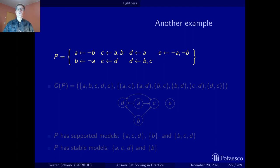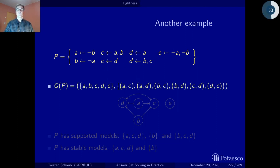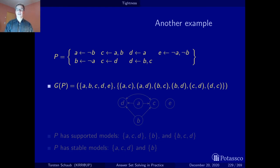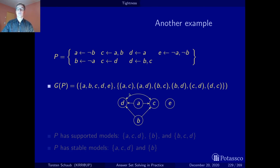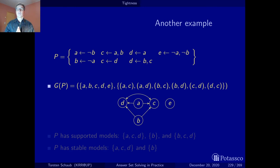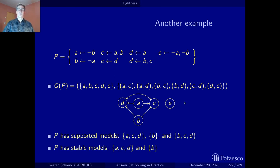The positive atom dependency graph has five atoms and quite a few dependencies. a is needed to derive d and c; b is needed to derive d and c; and there is the only cycle: you can go from c to d and back. Then there is e all by itself, as it does not allow us to derive anything. We get two stable models: one with a, c, and d, and another only with b.